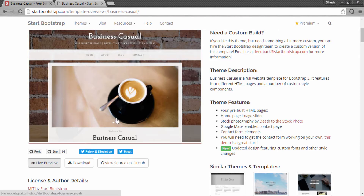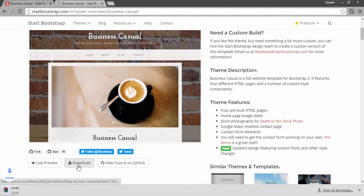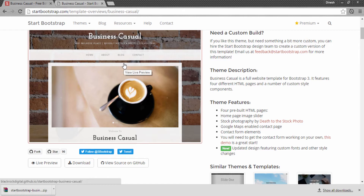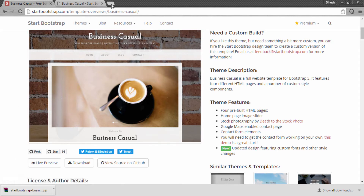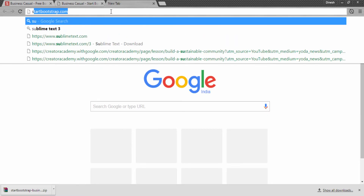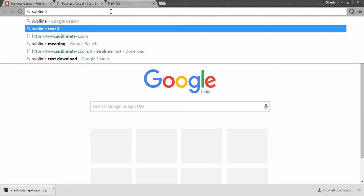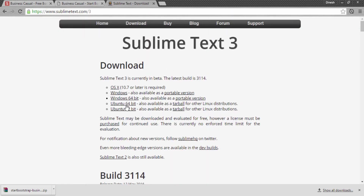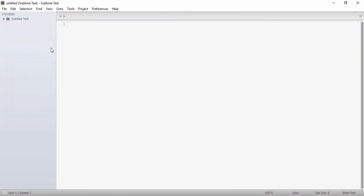You can visit this site and download the source code — I will be downloading it first. In this tutorial series, we will be coding the Business Casual website and create it as presented here. In order to create this website, we will need a text editor. I will be using Sublime Text editor. If you go to the Sublime Text website, you can download your own version. This is how Sublime Text looks.